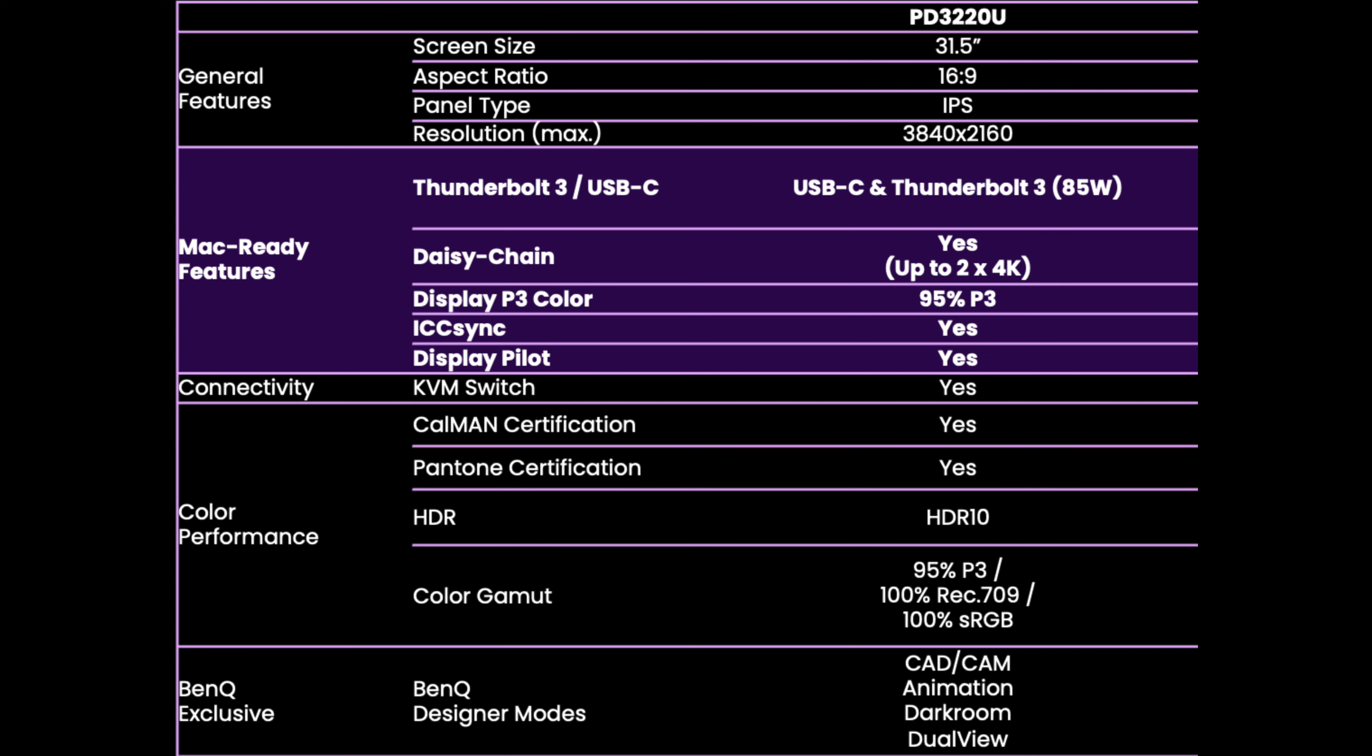Now, I know there's a number of you that love the specs. So this is the spec sheet for this monitor. It's 31 and a half inches, 16:9 ratio, and it's an IPS panel. It's 3840 by 2160, so 4K. And that Thunderbolt 3 straight USB-C has up to 85 watt power delivery. You can daisy chain, as I mentioned, two 4K monitors via the Thunderbolt 3.